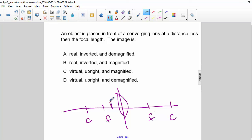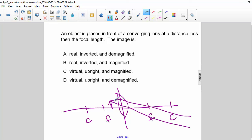So the object is here. We have one ray parallel and then through the focal point. The next one I'll draw is straight through undeflected. Now if we extend these lines back, we can see that the image is going to be here somewhere.